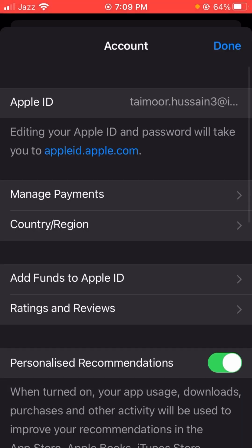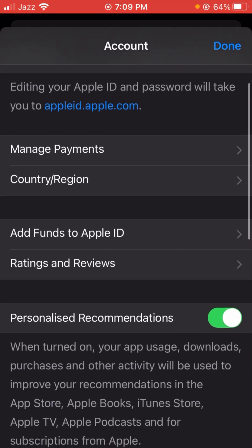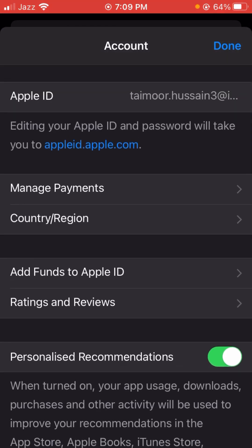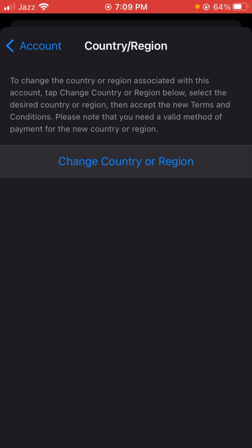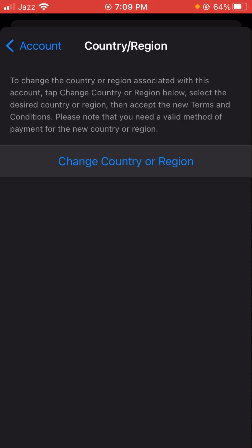Wait a few seconds. You can see the second option is Country and Region, so let's tap on it. Wait a moment while it's loading — and here you can see the option to change country or region, so let's tap on that.